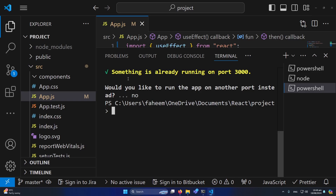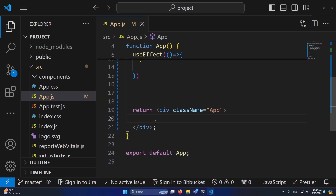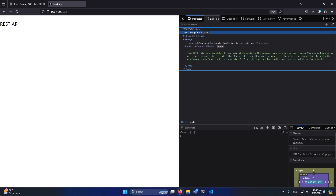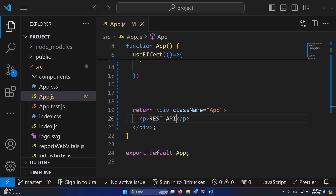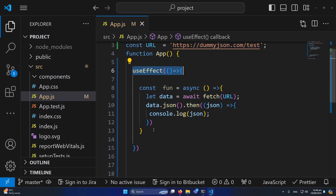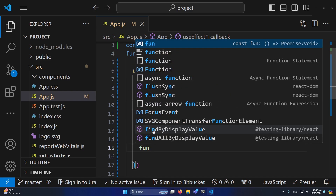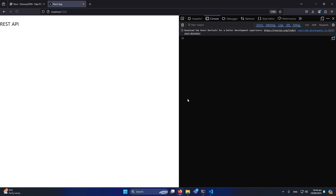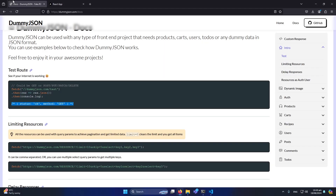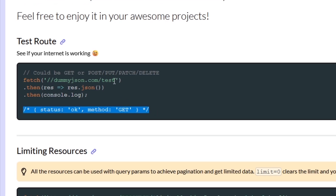Our application is running but since we haven't printed anything on the screen, you won't see anything. Let me add some text in the return statement — something like 'REST API'. Now I can see that text printing on screen. I'll right-click and inspect to see the console output. Nothing was happening because we created the function inside useEffect but never called it. So I'll add the function call: fun(). Now if I refresh, you can see we are getting data from the REST API successfully.